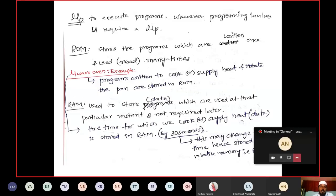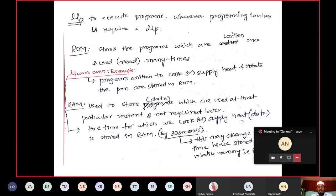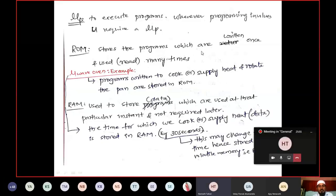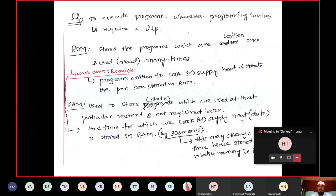The microcontroller has: a processor, ROM, RAM, input ports, a timer, and a serial communication port. The processor is used to perform operations and execute programs. ROM is also called code memory or program memory because we store programs or instructions in this memory — programs written once and read or used many times. For example, when you start your laptop, default programs stored in ROM display the desktop and icons every time.